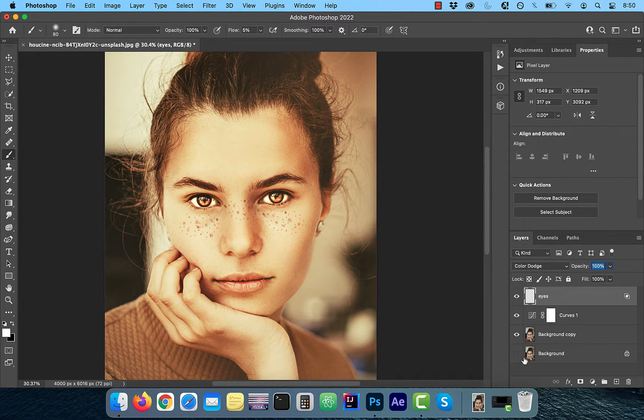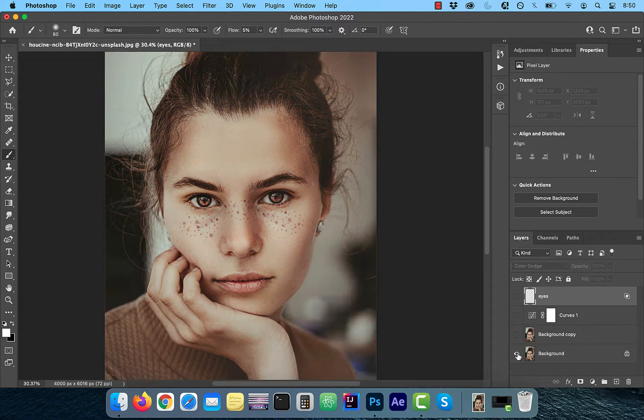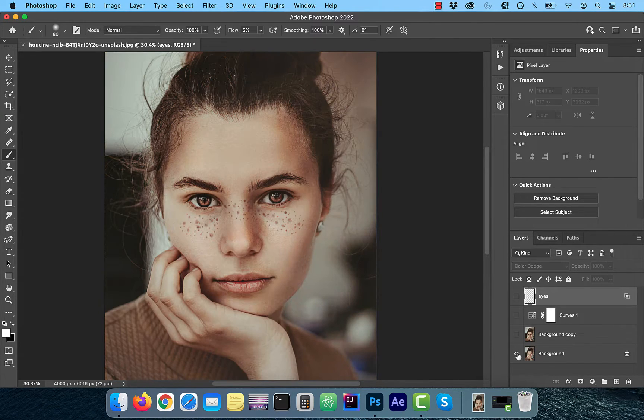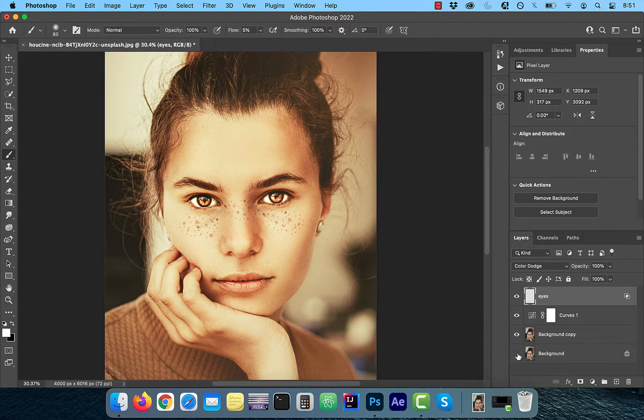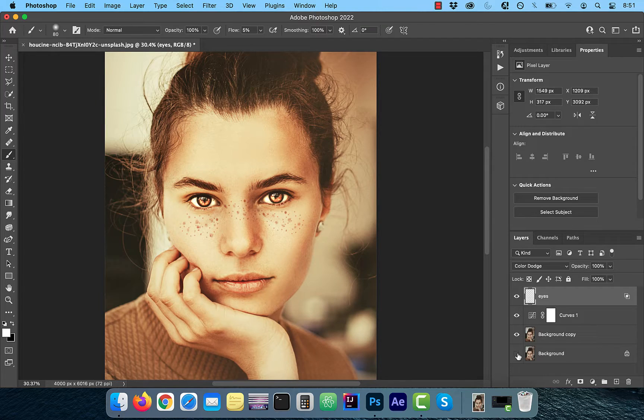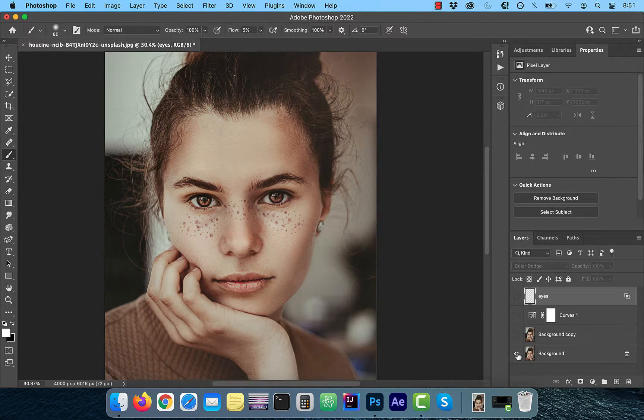Finally, let's look at the before and after images. Looks good to me. Make sure you like, subscribe, and turn on the notification bell. Until next time.